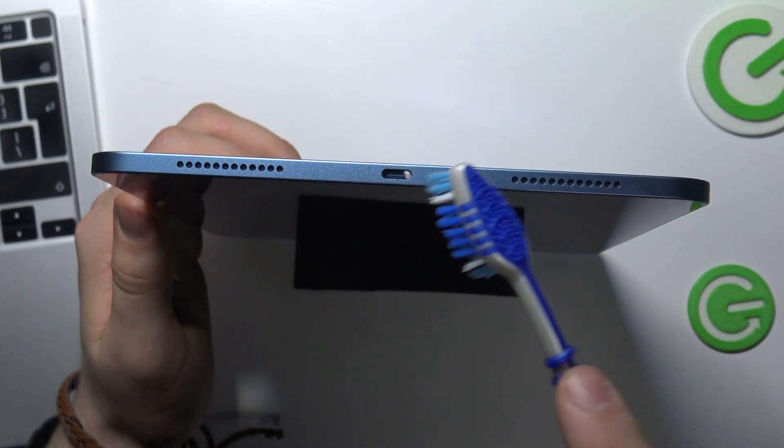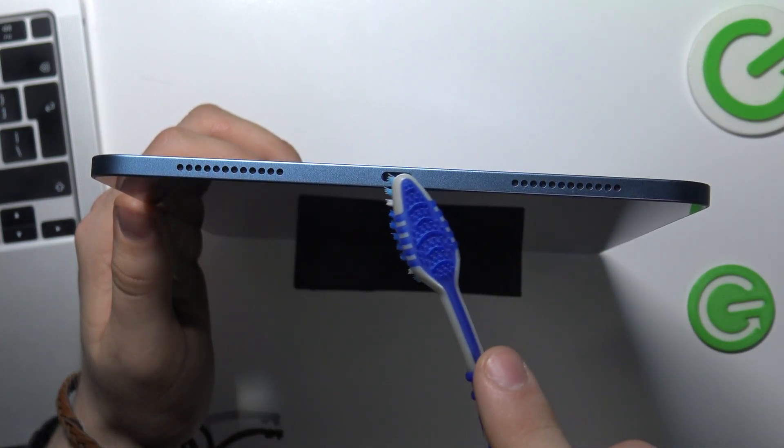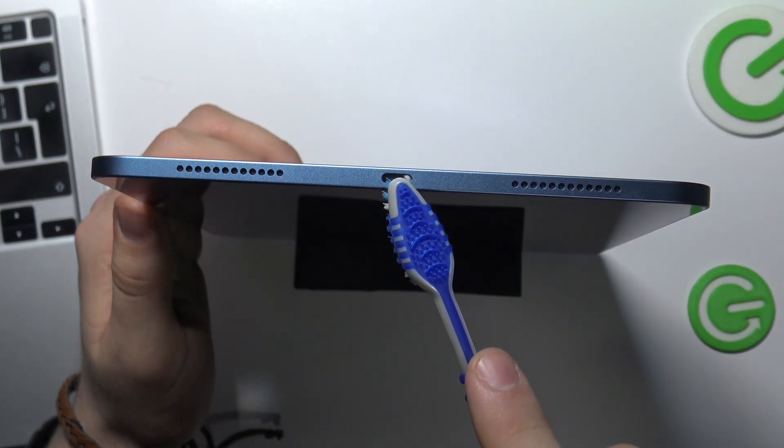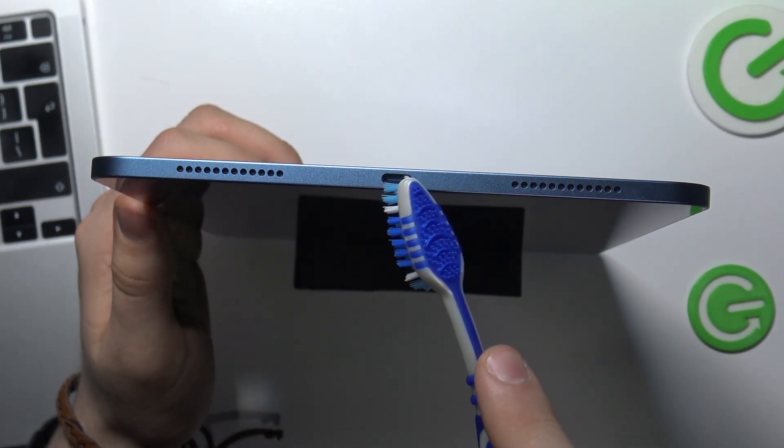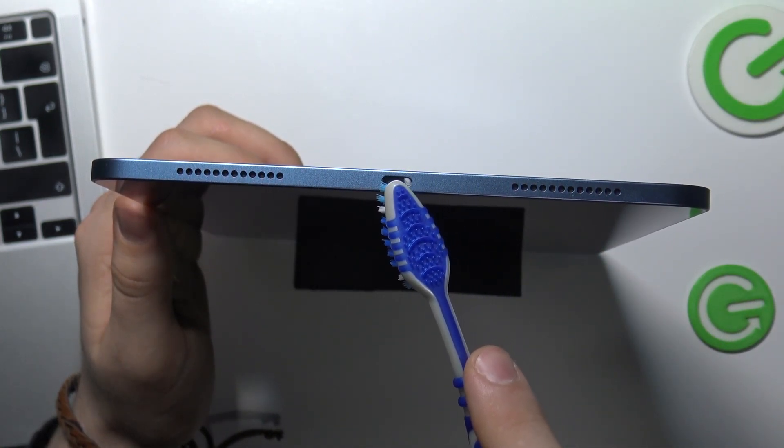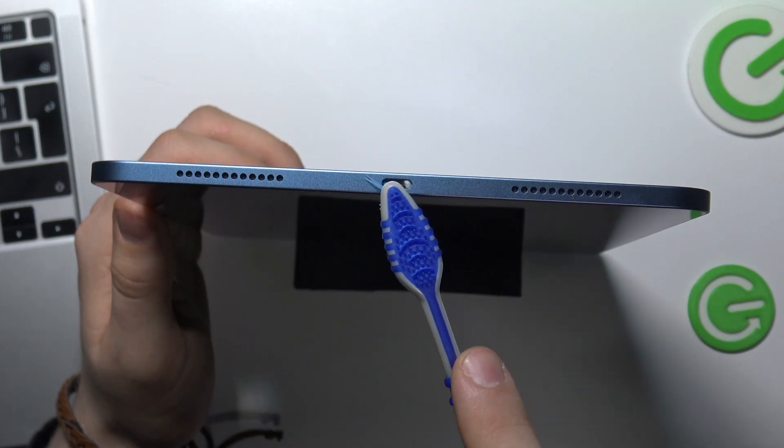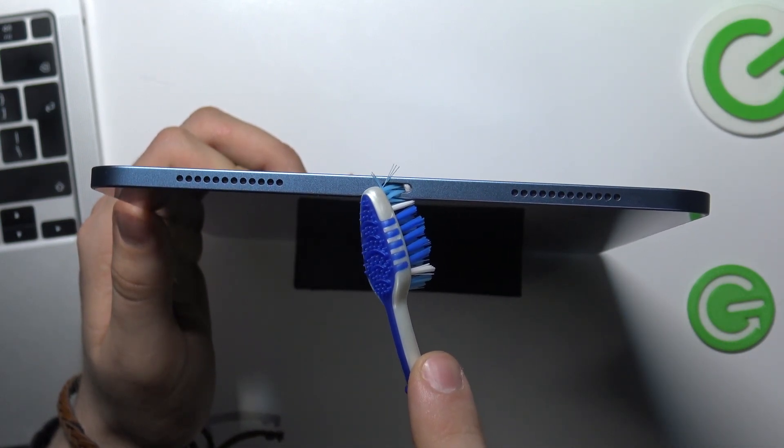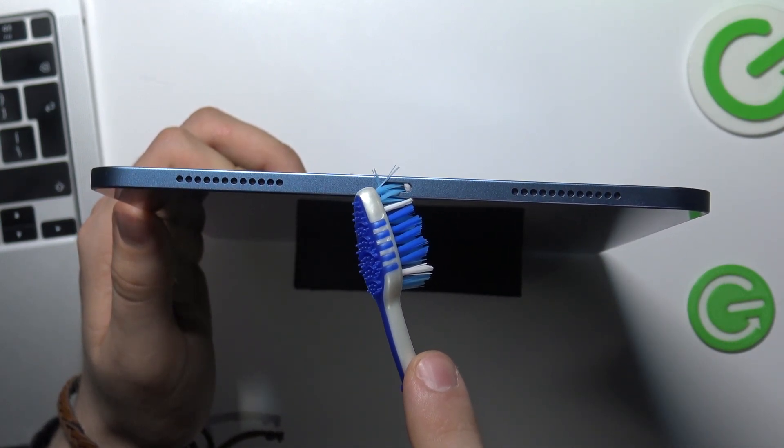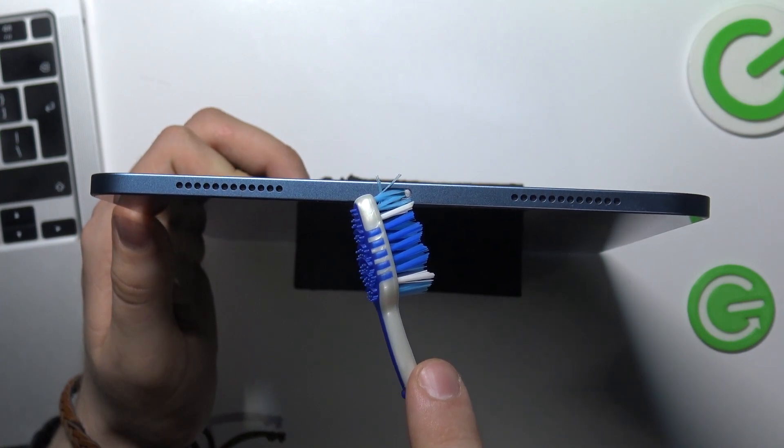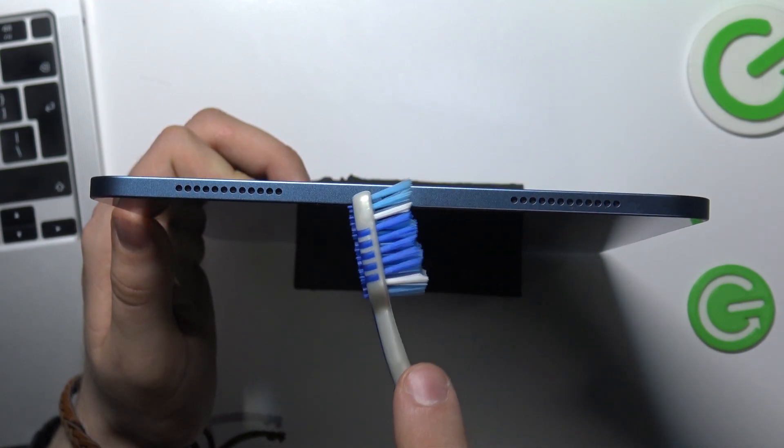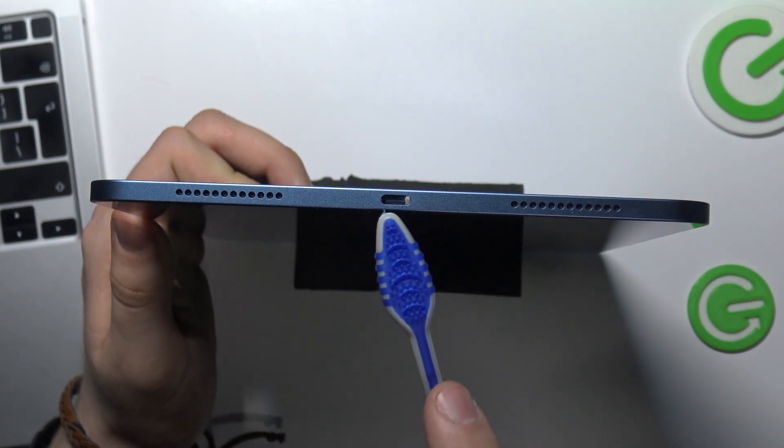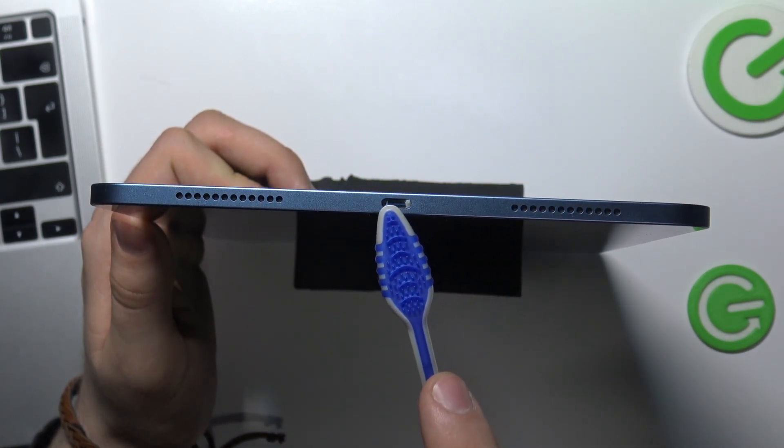To do this just insert one part of the brush in your charging port and gently try to pry the dirt out.